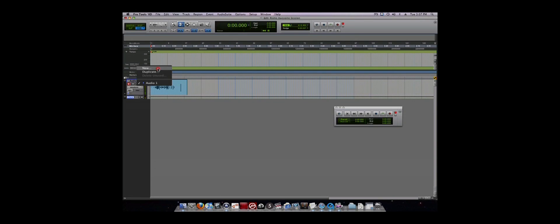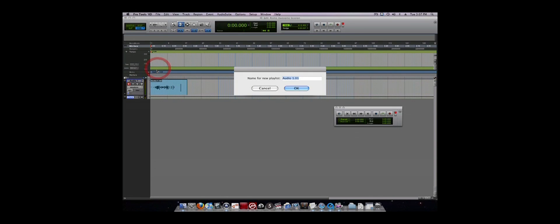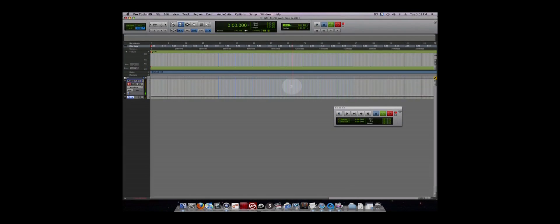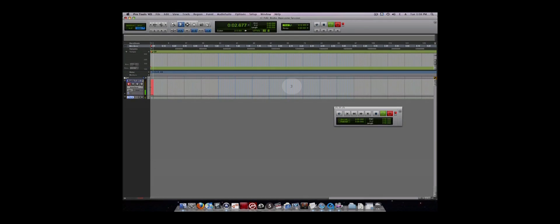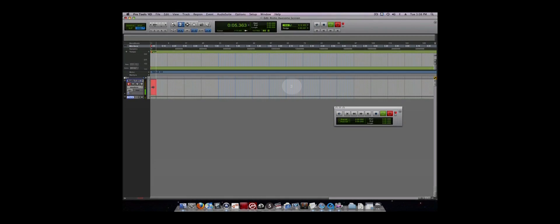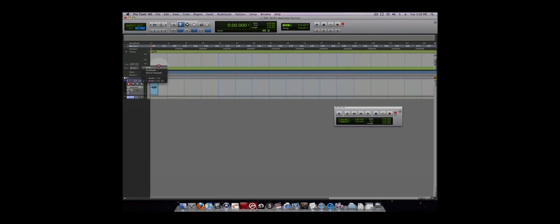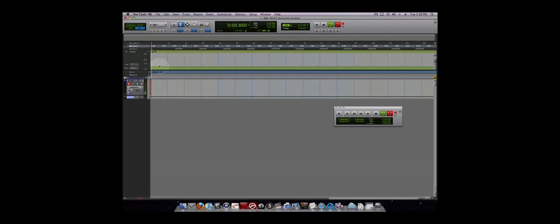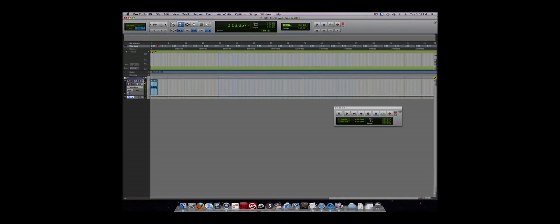Once a new playlist is created, you can record again. You can then scroll through the different playlists and put together one great take comprised of sections from each of the different takes. This is known as comping a track.